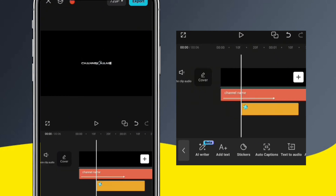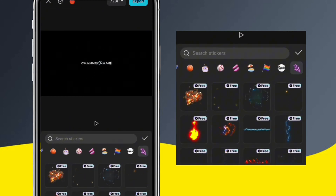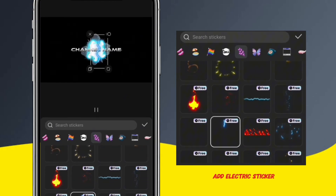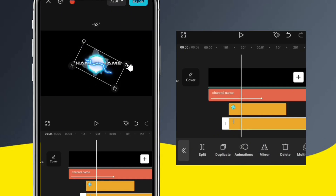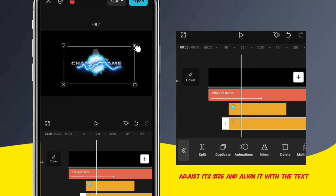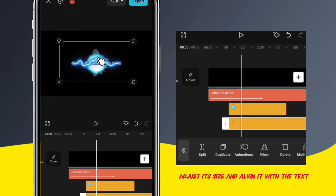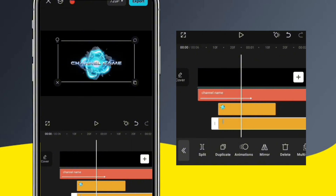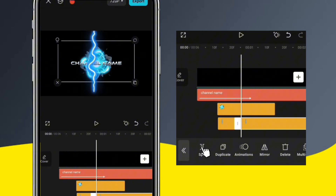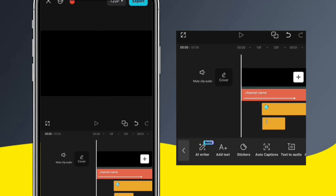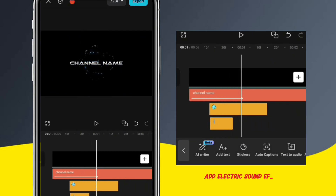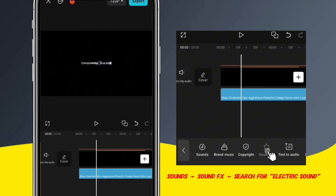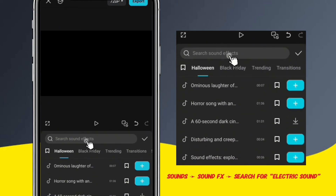Let's add another sticker. I think we can use this electric effect on the text, so let's add it to the timeline. Adjust it until it's perfectly aligned with the text. And add the electric sound effect — tap Sounds, Sound Effects, and type electric sound in the search bar.